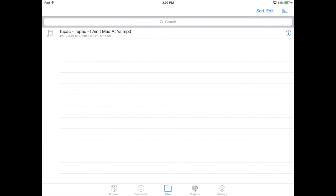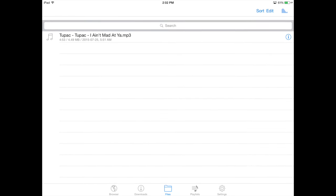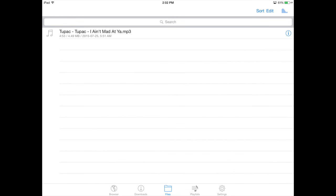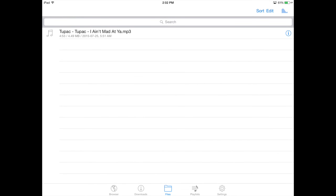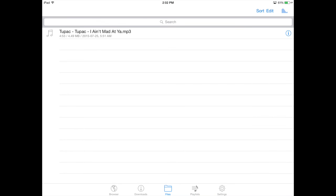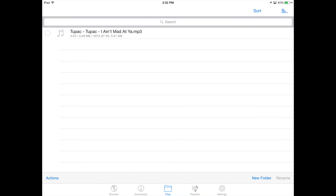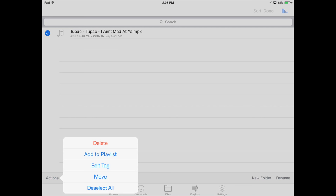To delete any song, let's say I want to delete this one, just go and click on edit. Once you tap on edit, just tap on the song that you want to delete, for example. Then go into actions which is down here below and there you have delete, add to playlist, and just move it along or select all. You can do that. So that's how you delete something.